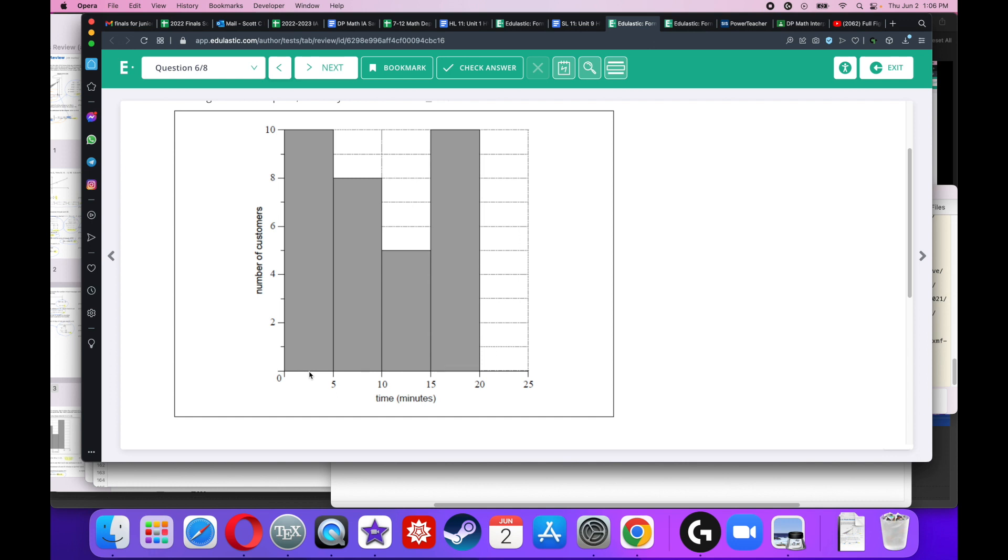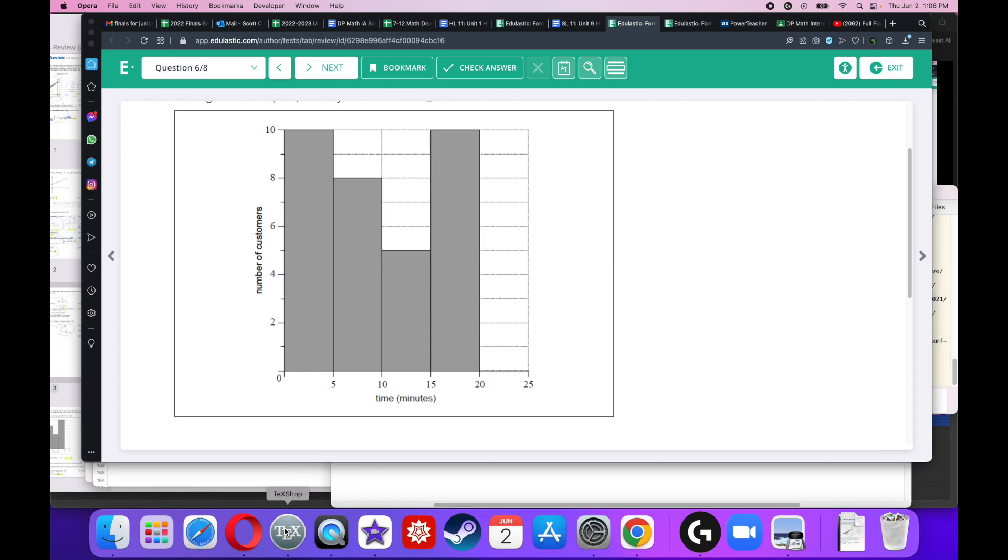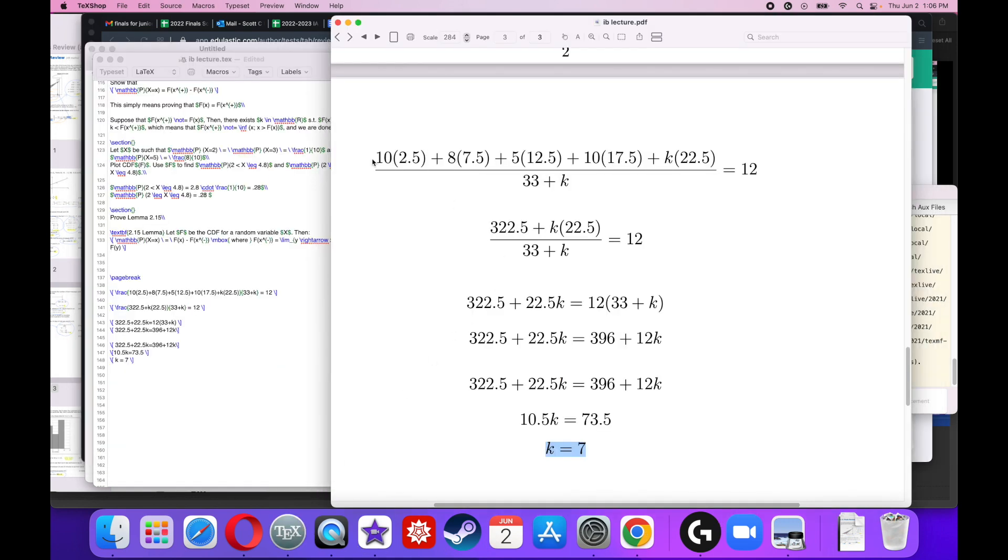But what I need to do now is get the total amount of time. The total amount of time is going to be 10 people did 2.5 minutes, so 10 times 2.5. 8 people did 7.5 minutes, so 8 times 7.5, and I'm going to add them all up. Even this guy, 22.5 times K. Add them all up, that's the total amount of time. So time divided by customers, that equals 12.